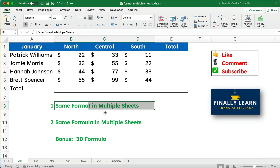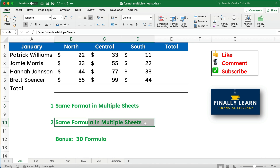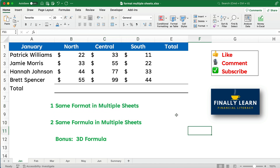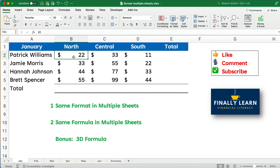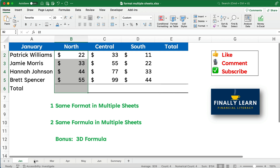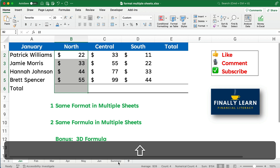Anything you do — typing text or a number — will appear on all the selected sheets simultaneously. Now let's apply the same idea to formulas. For example, we always want to add up the North, Central, and South regions to get totals and a grand total. Once again, we need to select all the sheets — January through the summary.